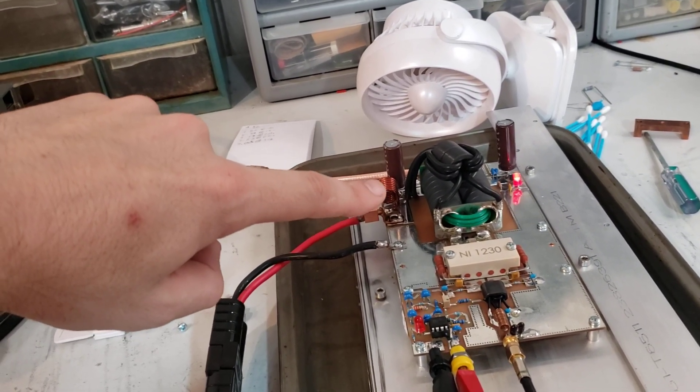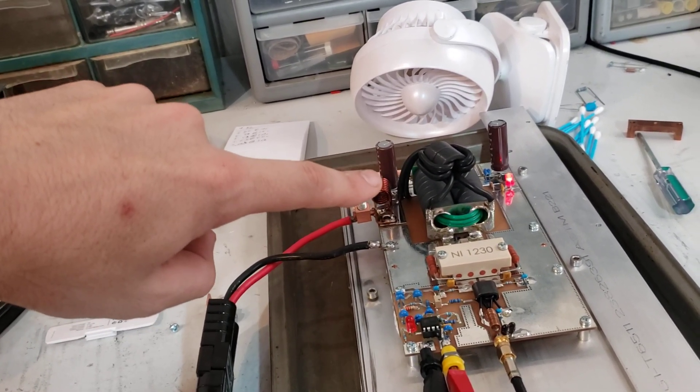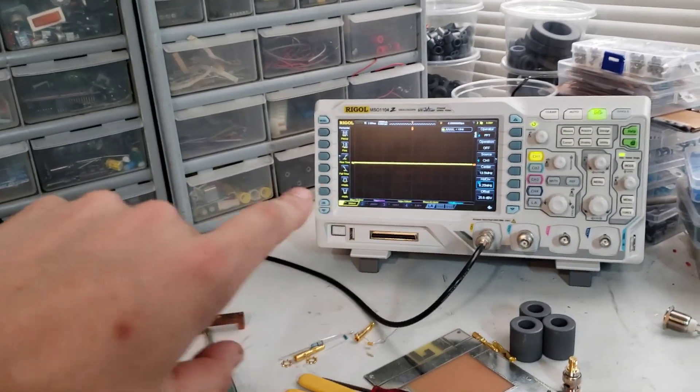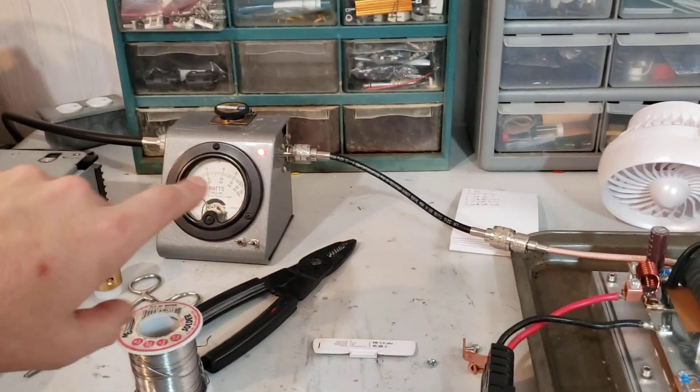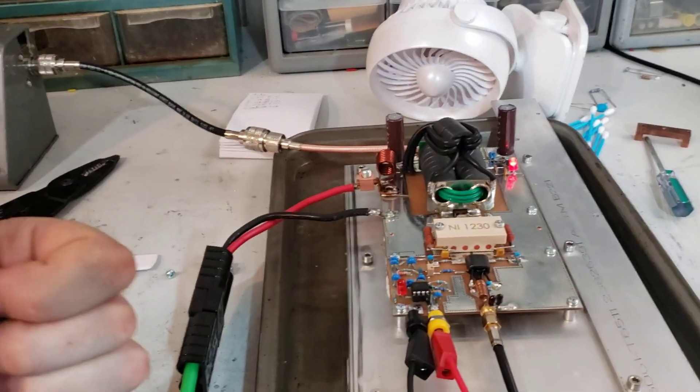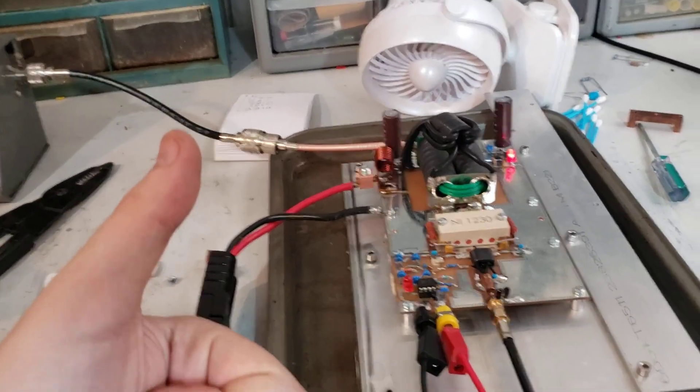And so far it's working out really well. My harmonics are better than ever, and my power output is better than ever. So we're winning.